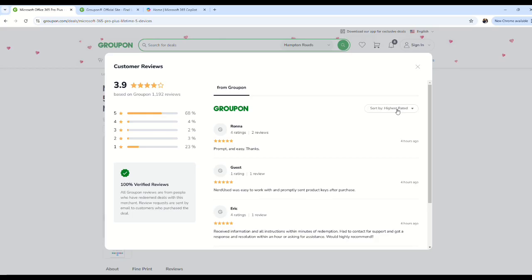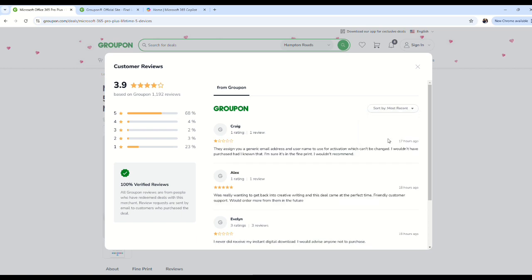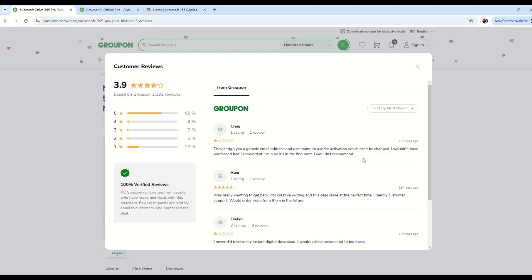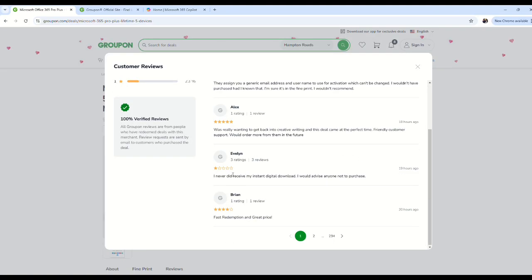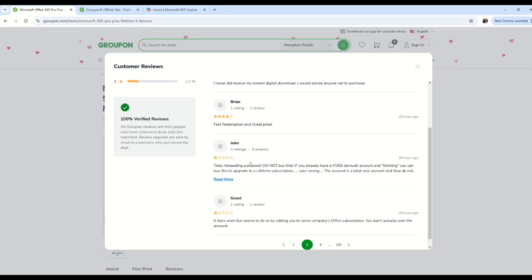When you change it from highest rated to the most recent reviews, BAM, there's one-star reviews here. Someone is saying they'll assign you a generic email address that you can't change. Someone else is saying they didn't receive their download.